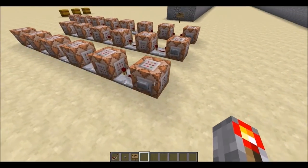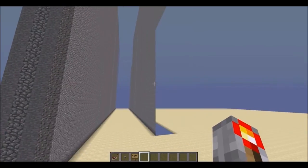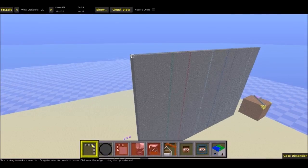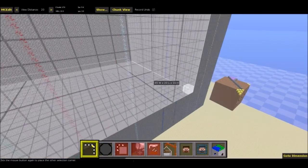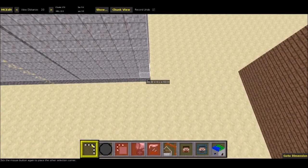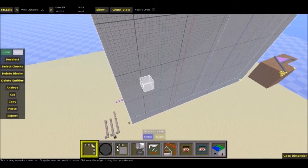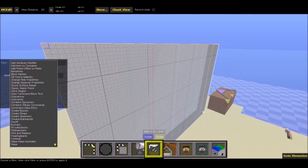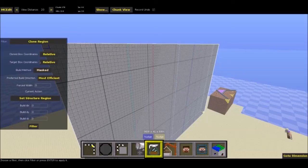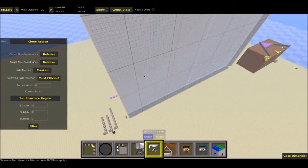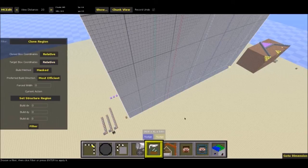Let's go into MCEdit and check out this filter and how to use it. Here's my massive wall, and I'm going to select it. Now if I go into Filter, I'm going to find Clone Region right here. There are quite a few options. First, clone box coordinates — that would be the first six coordinates in the command where it's cloning from. If you want it to be relative or actual, and target box coordinates would be where it's cloning to. I'll make them both relative.